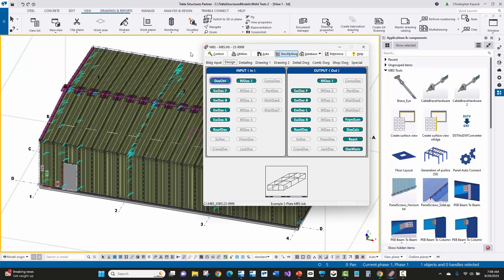In this video today, we're going to showcase how project property information comes across from MBS through Slide Rule into Tekla Structures.